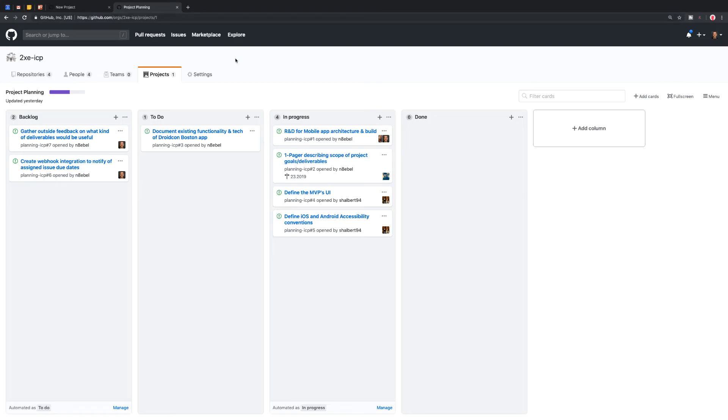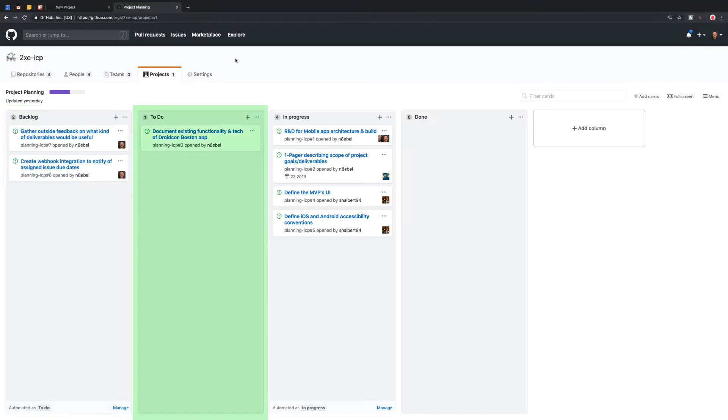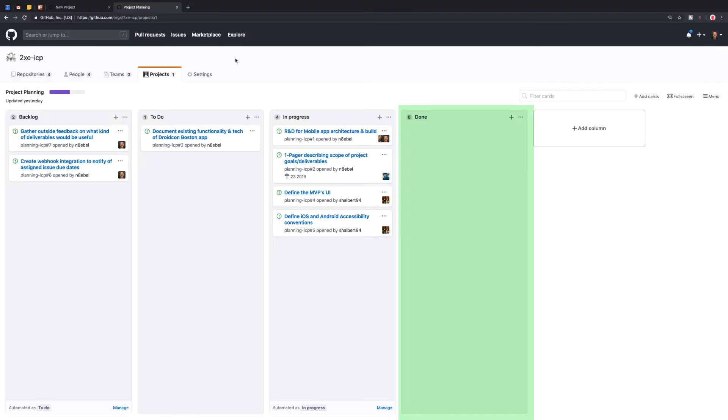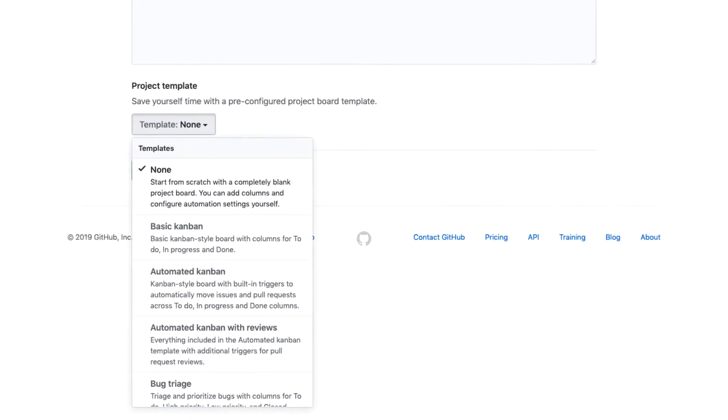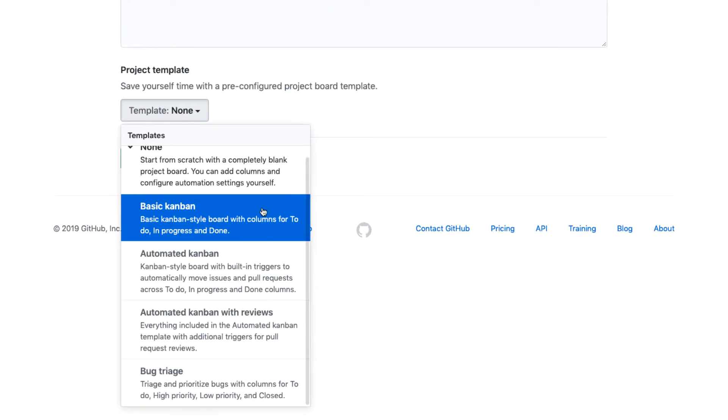So if you aren't familiar, a Kanban style board is basically what we saw previously. It's this idea of having multiple columns that represent different statuses of your issues. And then as you move an issue through its life cycle, you can move them through from backlog to to do, in progress and done.